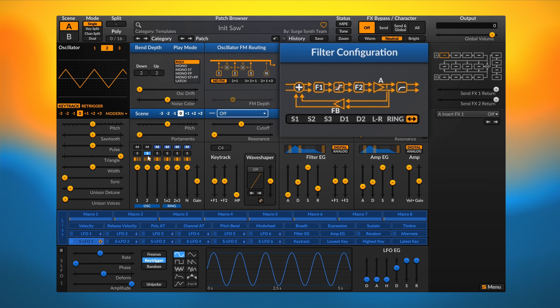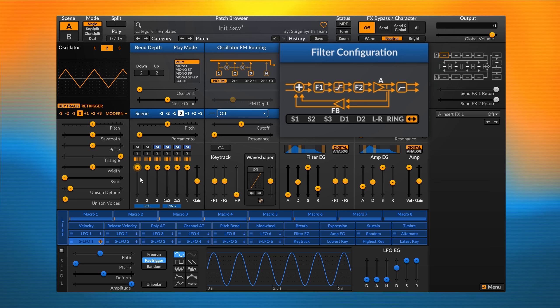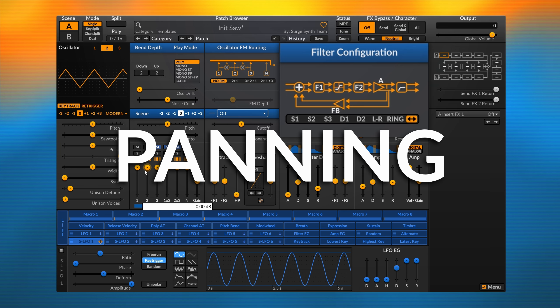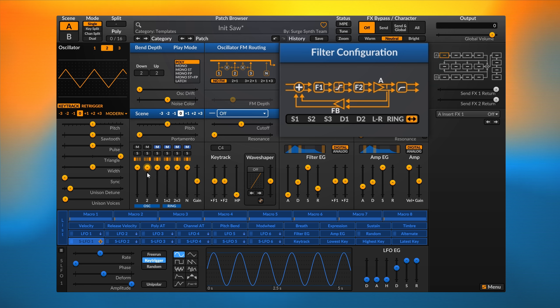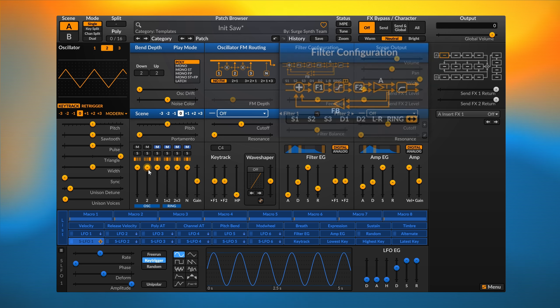In this example, we are doing hard panning, so oscillator 1 is fully left and oscillator 2 is fully right.